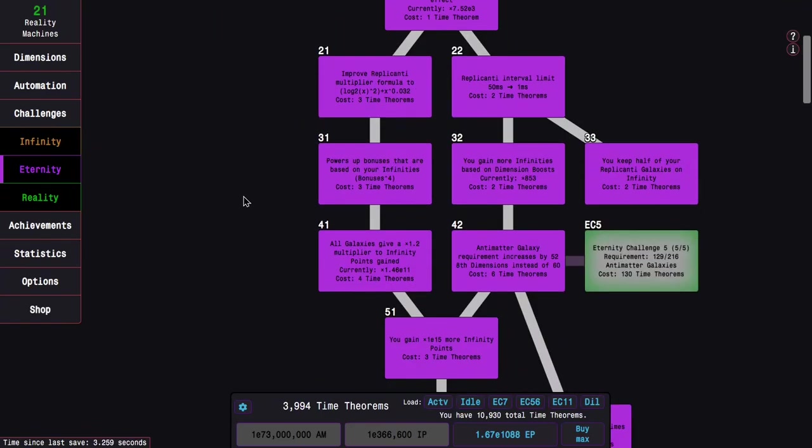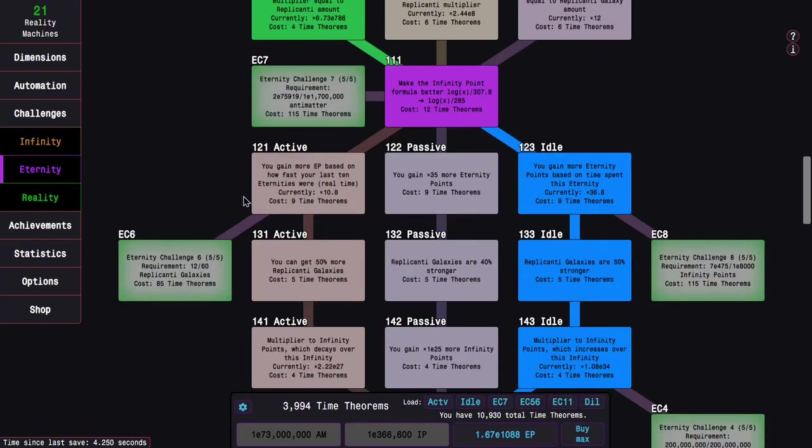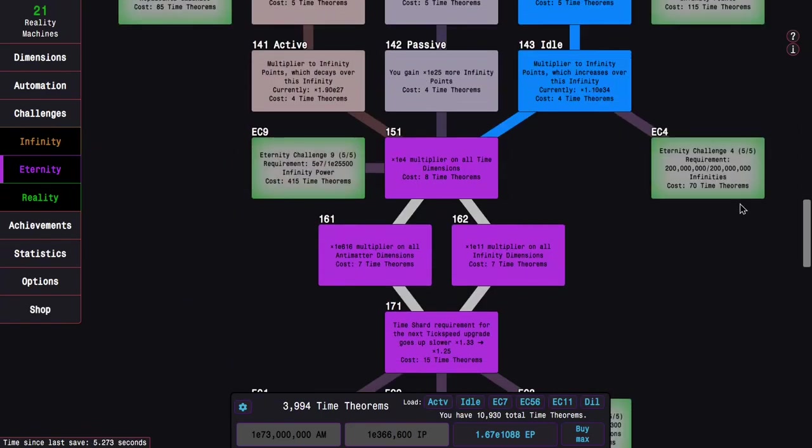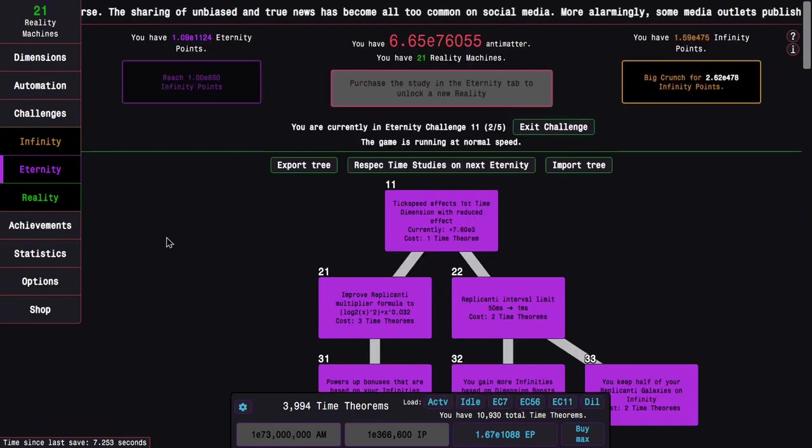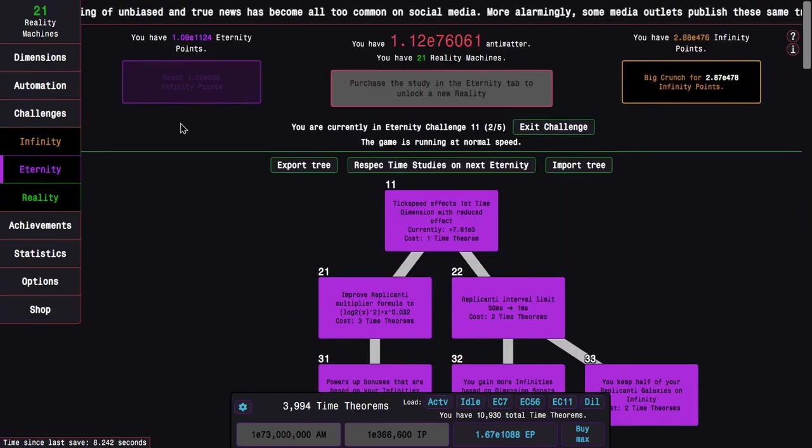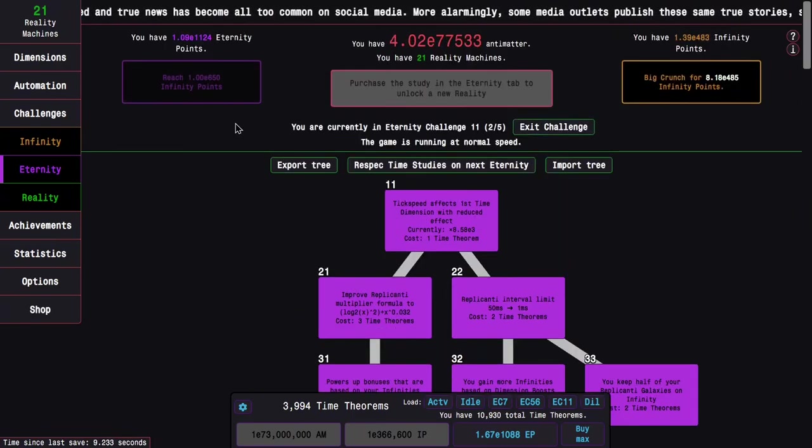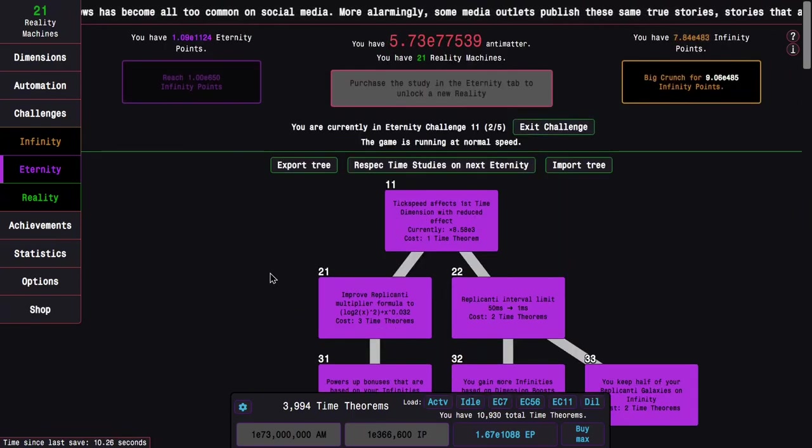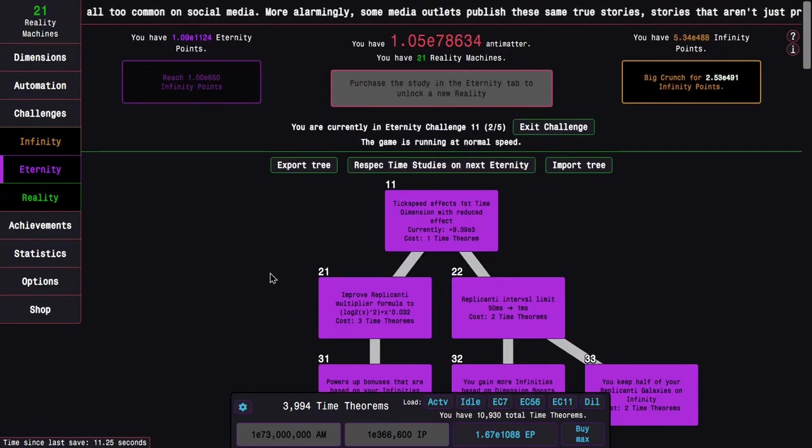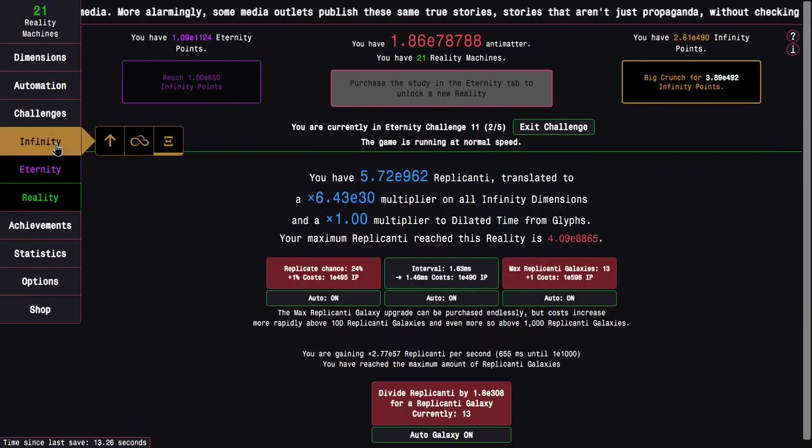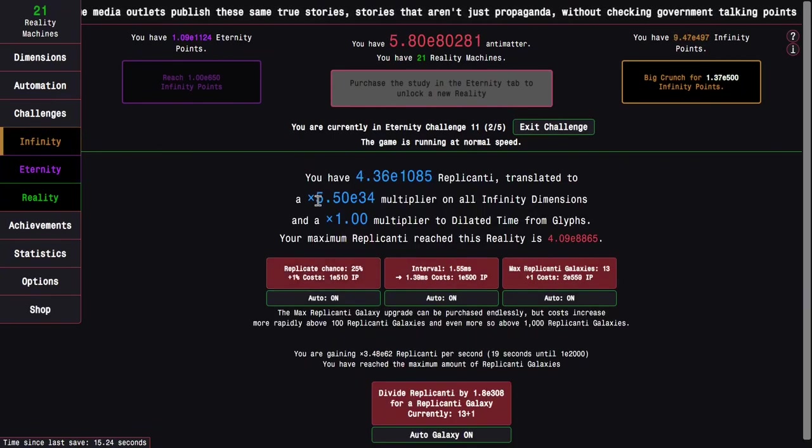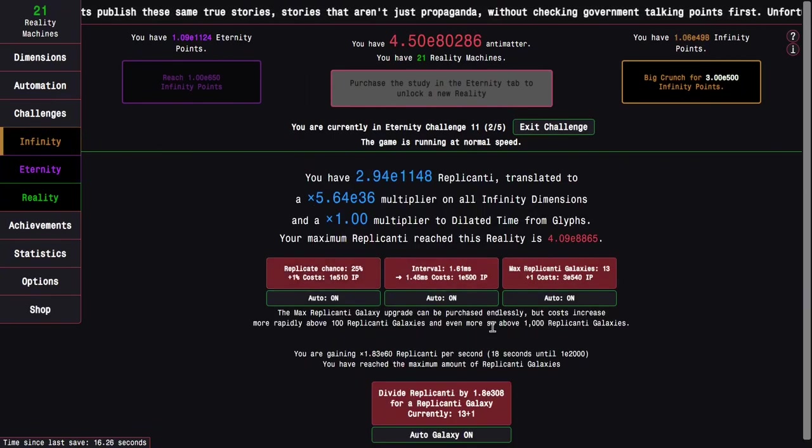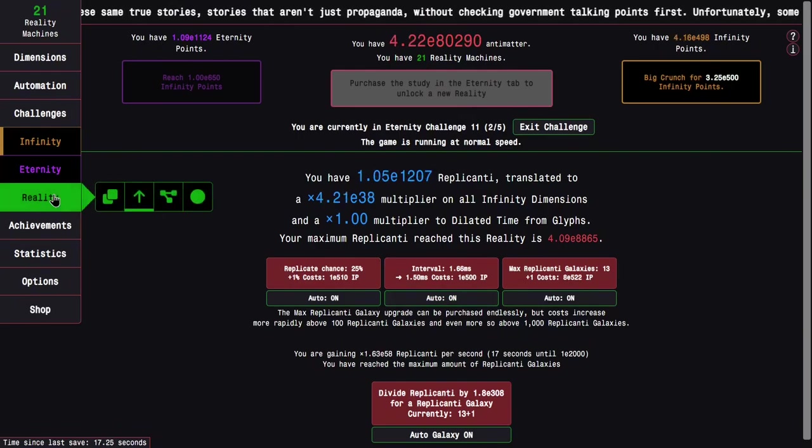And it's now e50 less infinity points for all tiers, which is really nice. Because this challenge, even with my replicanti speed boost, it isn't even that good at this point. Like what, 28 faster, 30 faster? Yeah, that isn't exactly the greatest thing ever.